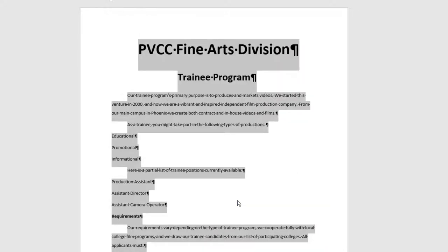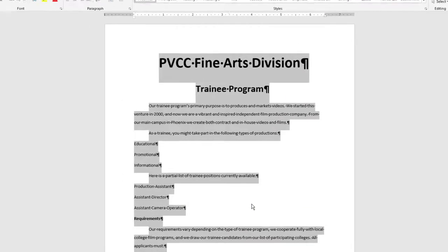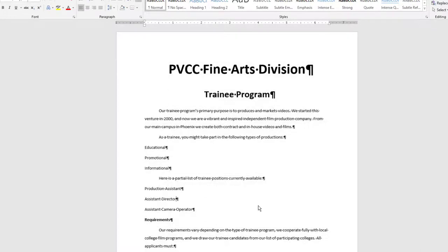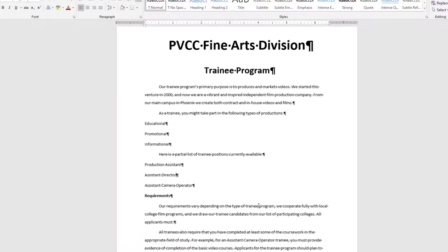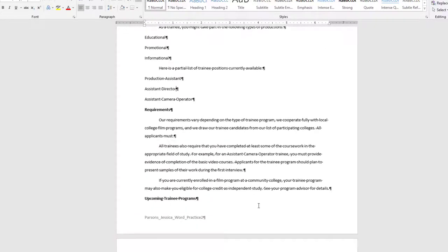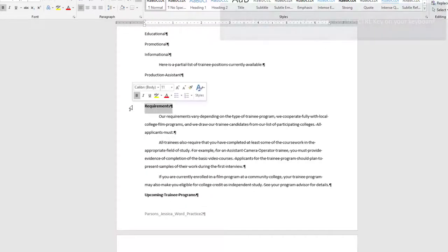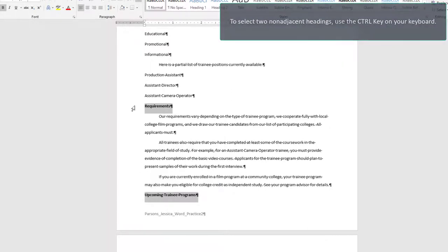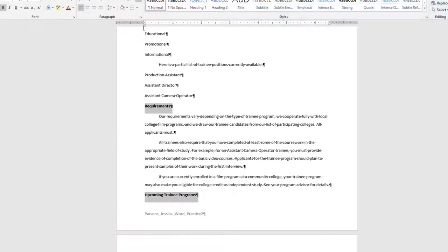Select the two subheadings Requirements and Upcoming Training Programs. And change the Before Paragraph spacing for the section to 12 points.